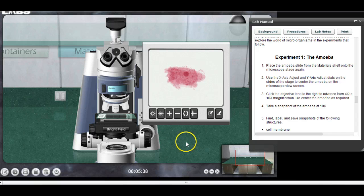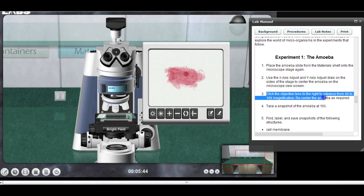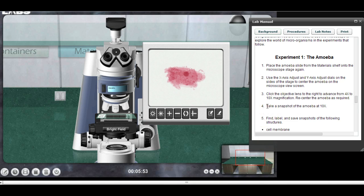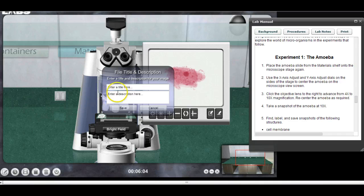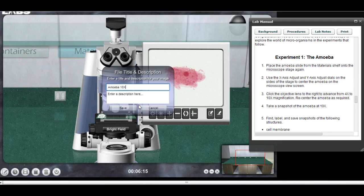That looks pretty good. Click on the objectives and move up to 10x, then recenter the amoeba as required. Now we want to take a snapshot of the amoeba at 10x. This button says 'snapshot' — click — there it is. I'll give it a name: 'amoeba at 10x' would be a pretty good name, so I'll hit save.